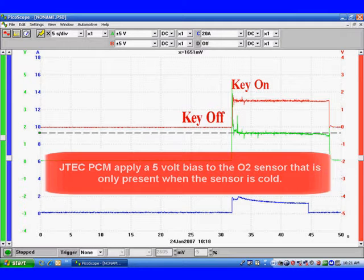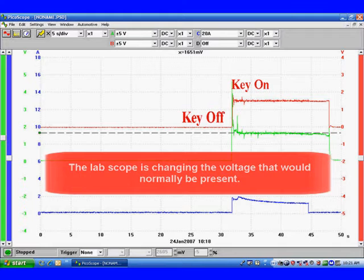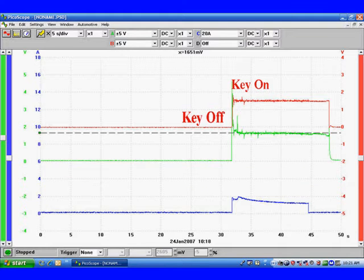JTEC PCMs apply a 5 volt bias to the O2 sensor that is only present when the sensor is cold. The lab scope we're using is changing the voltage that should be present, that would normally be there.